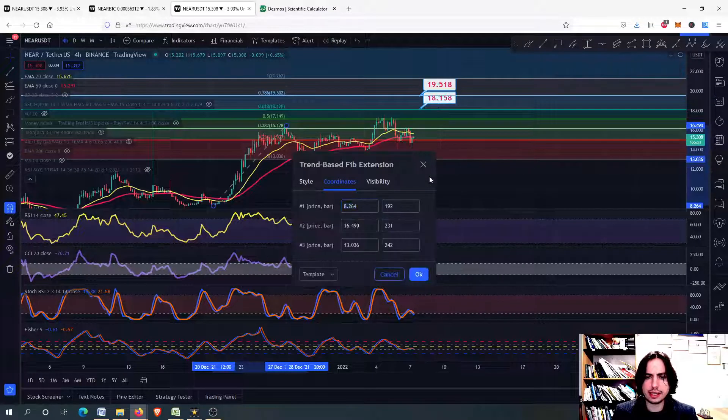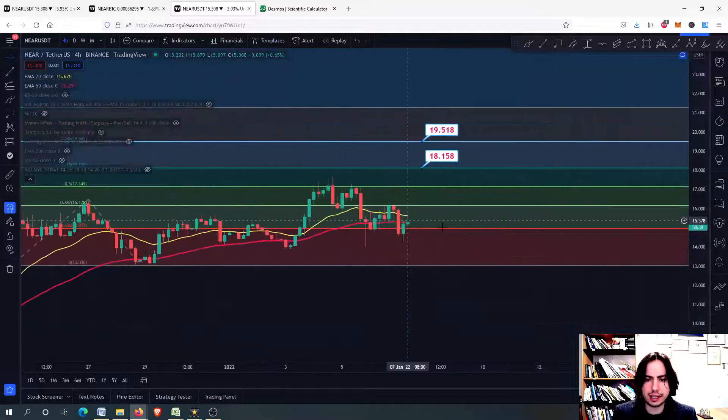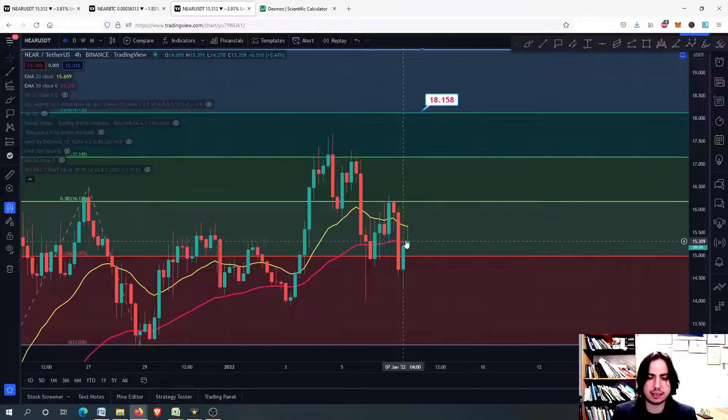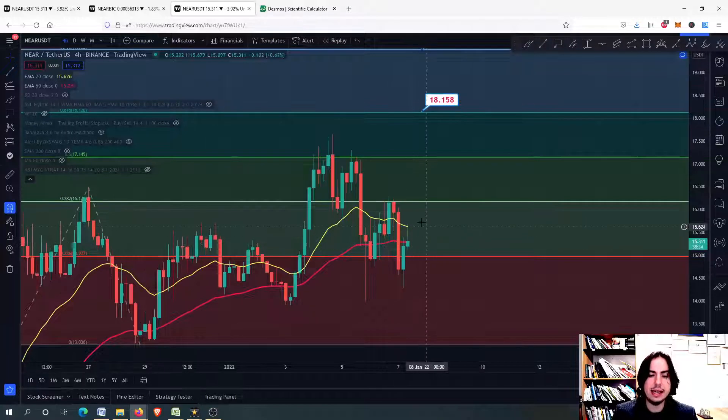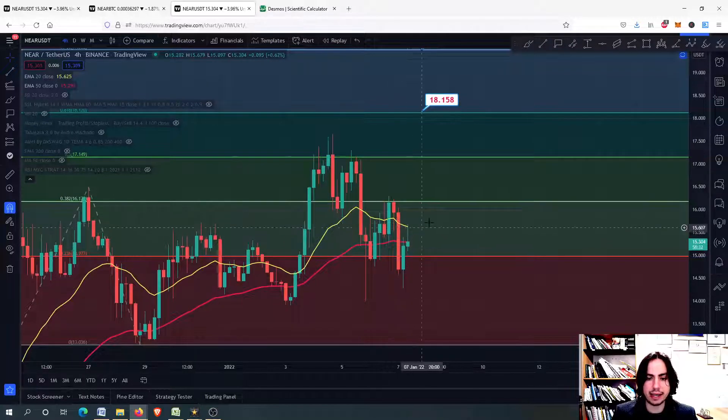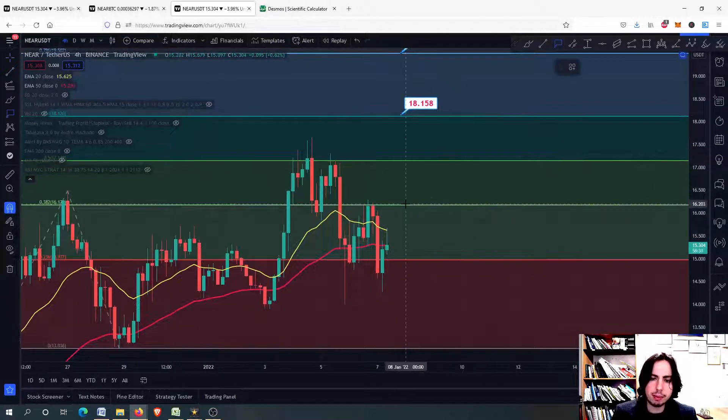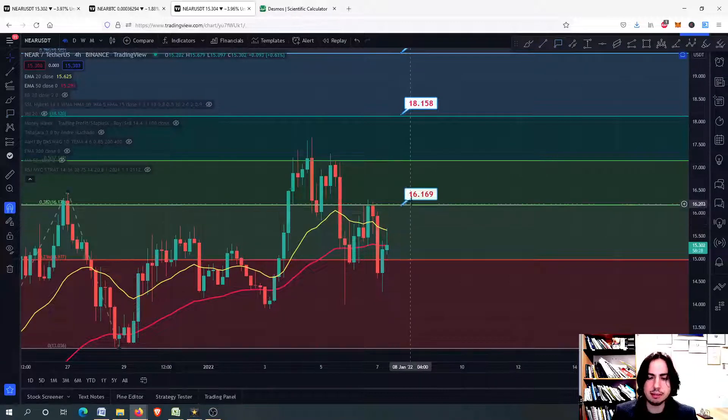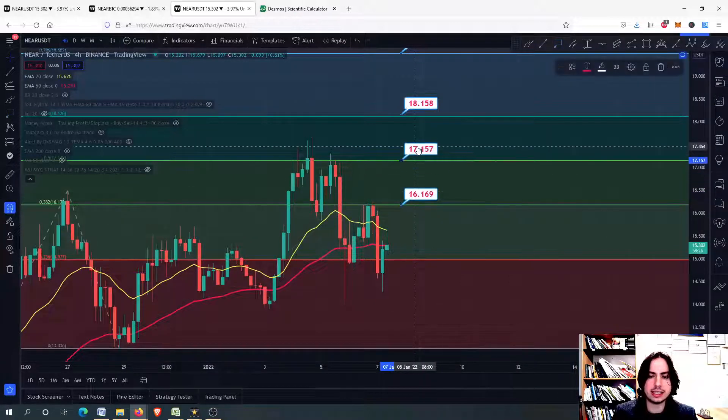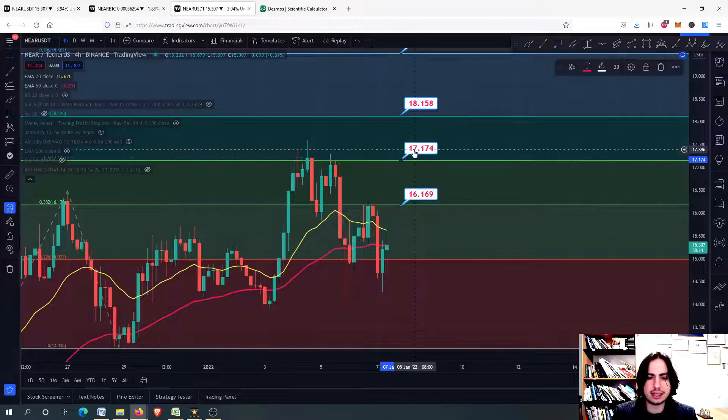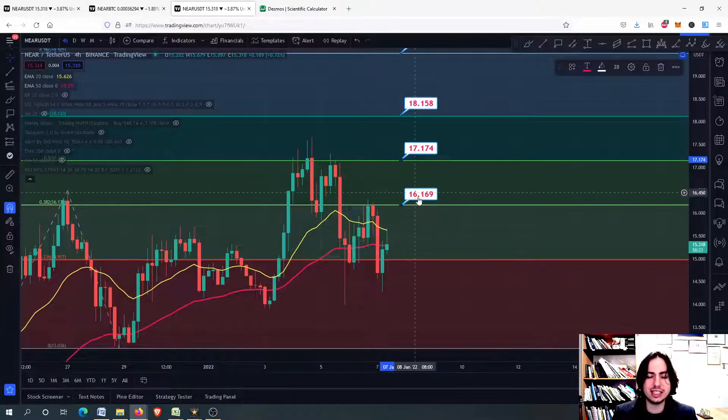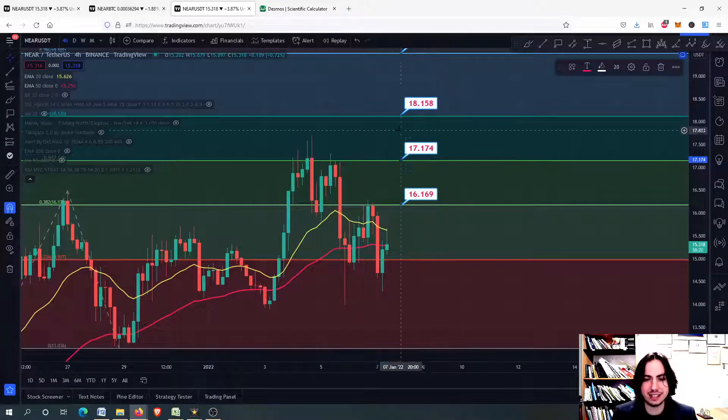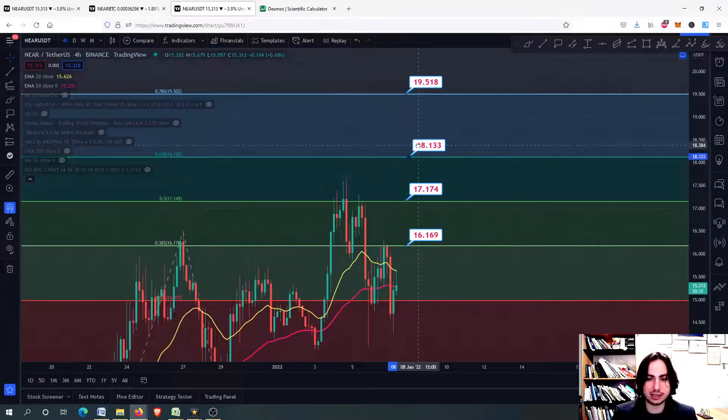But anyway, in the four-hour frame, we are finding a little bit now the 20-day MA as a resistance level in the 50-day MA. If we manage to break above, then we should be breaking, first of all, the 16.16. The 17.17, you can see that it goes 16.16, 17.17.